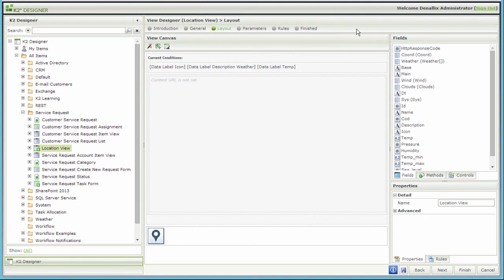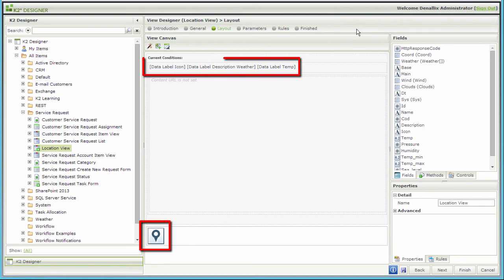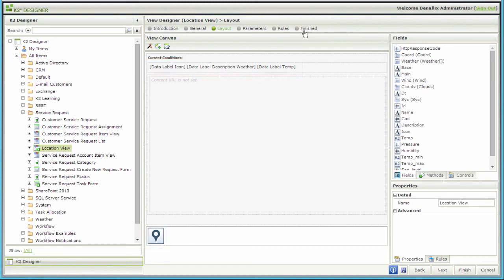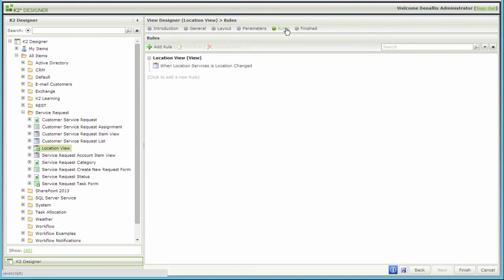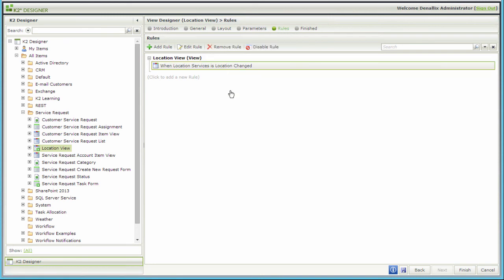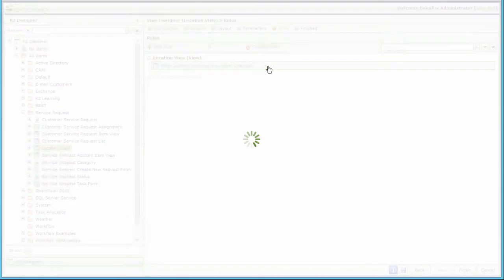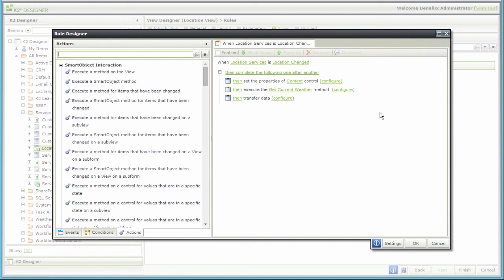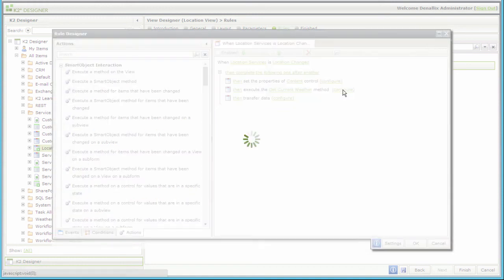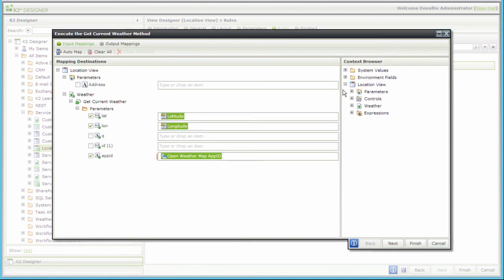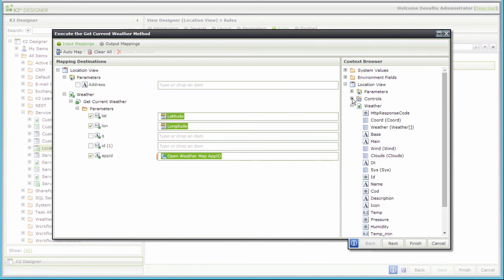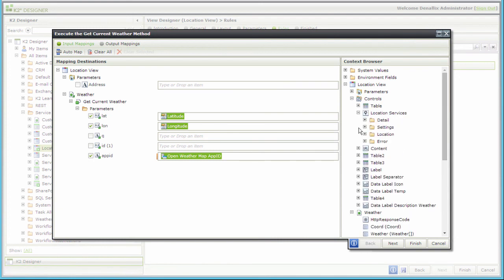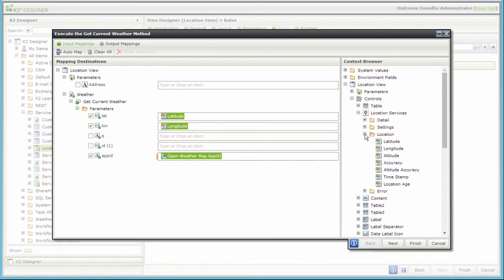Notice I put a location services control at the bottom of the view and dropped data label controls near the top to show weather data. I created a rule based on the location services changed event that fires when the mobile device moves around. When this event fires, it will call the actions to set the map view, then execute the get current weather method from our smart object. Let's review that configuration really quick. On this configuration screen, I'm just basically loading up the latitude and longitude values from the location services control over here on the right in the context browser.